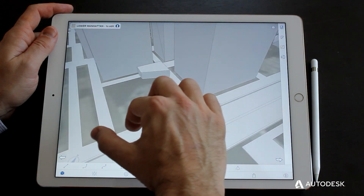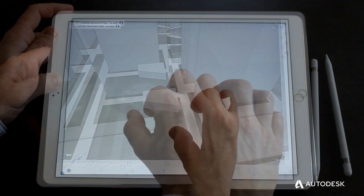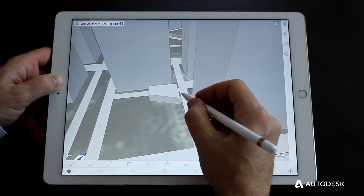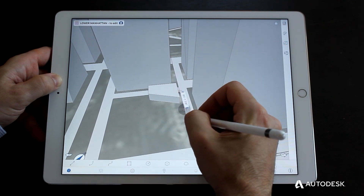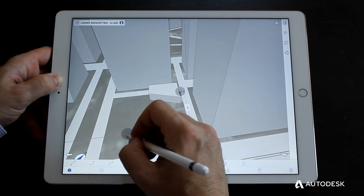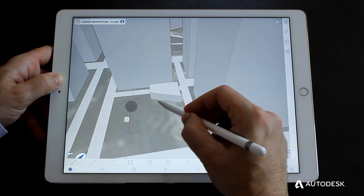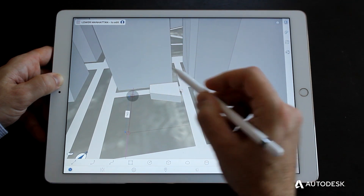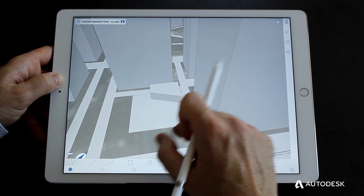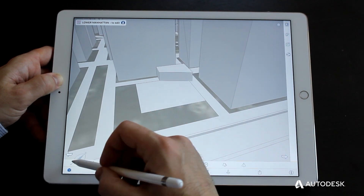Familiar natural gestures are used to navigate the model, while the Apple Pencil greatly improves the accuracy of 3D sketching. Applying pressure on the pencil locks you into the current axis, so you can use surrounding geometry as a reference.